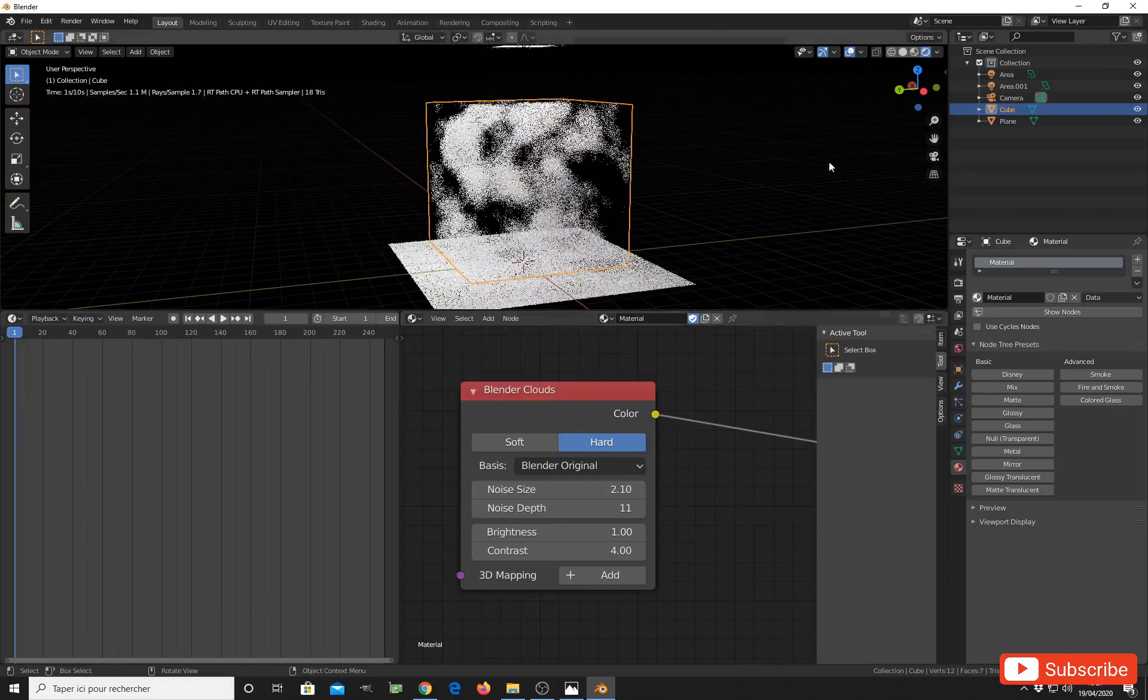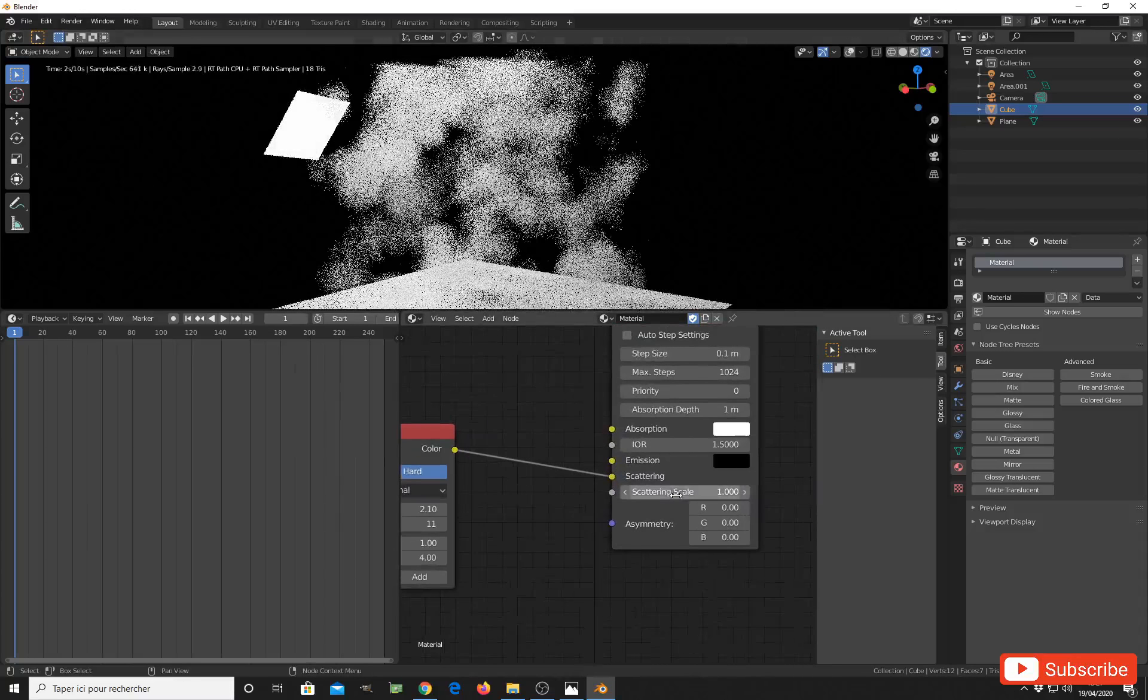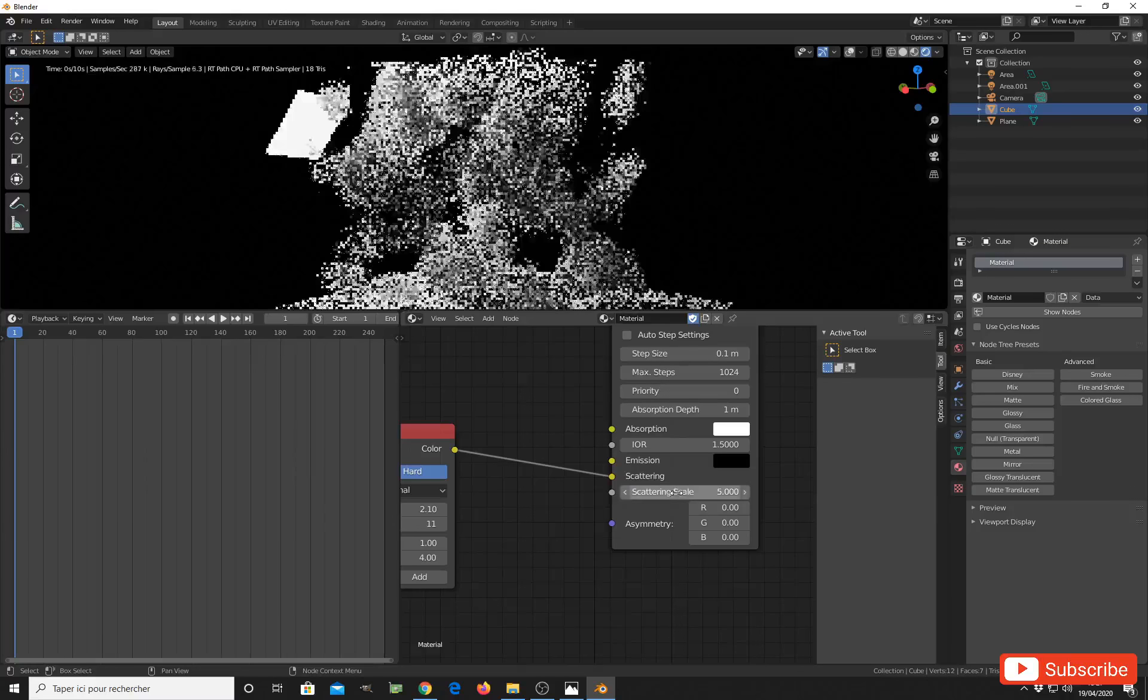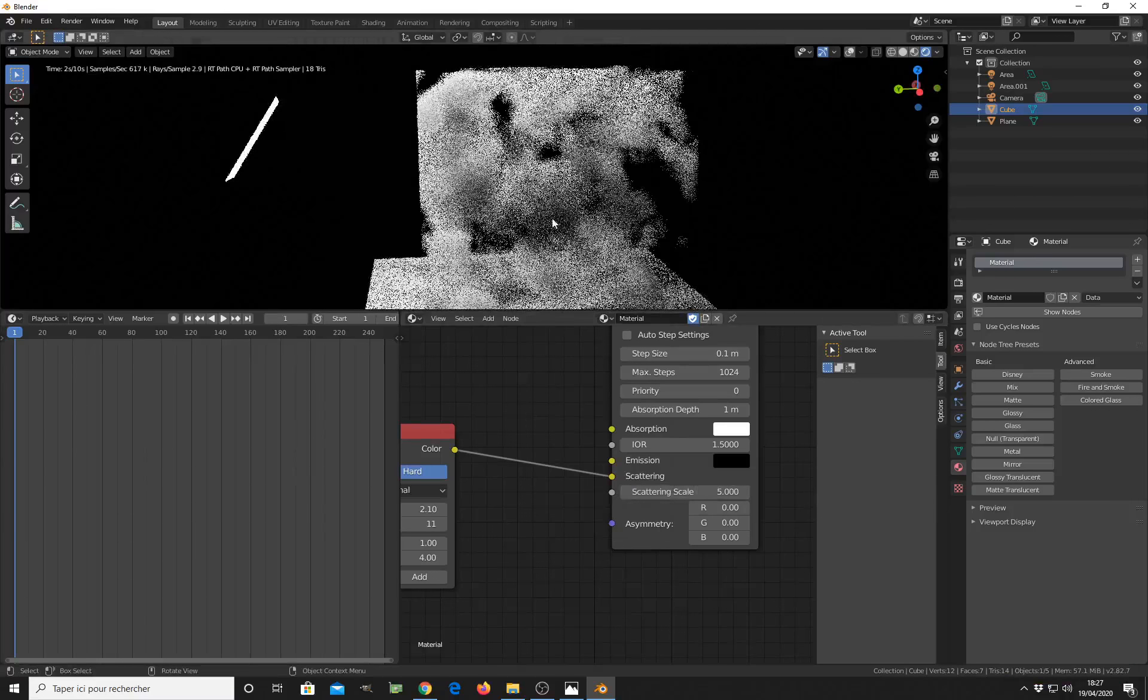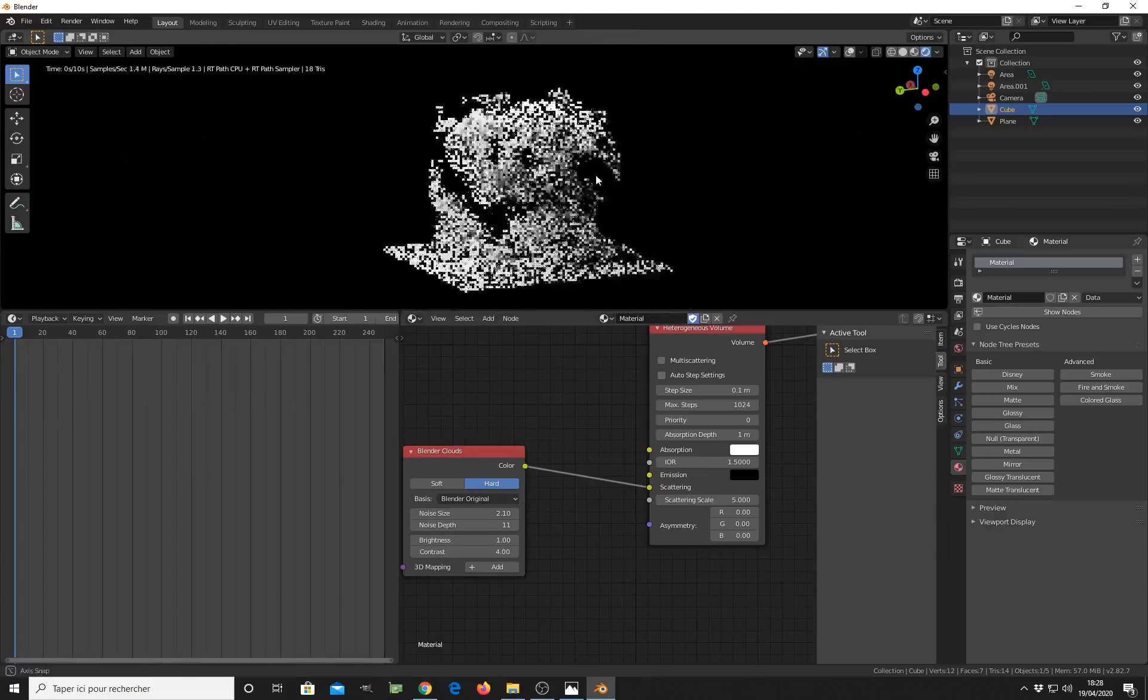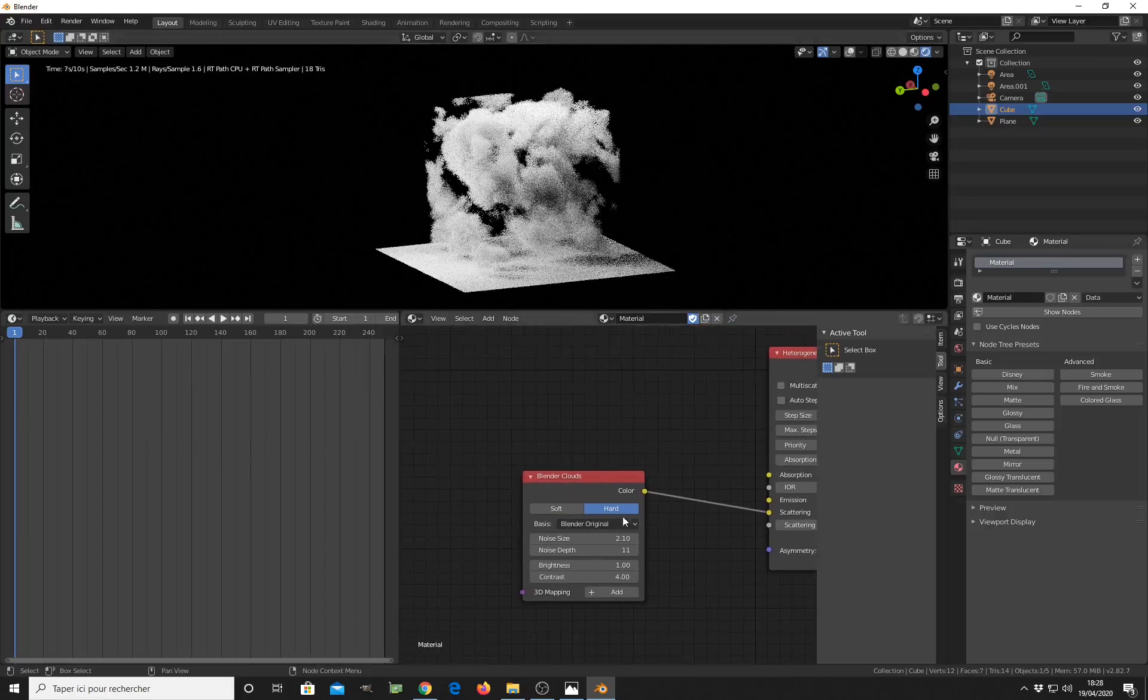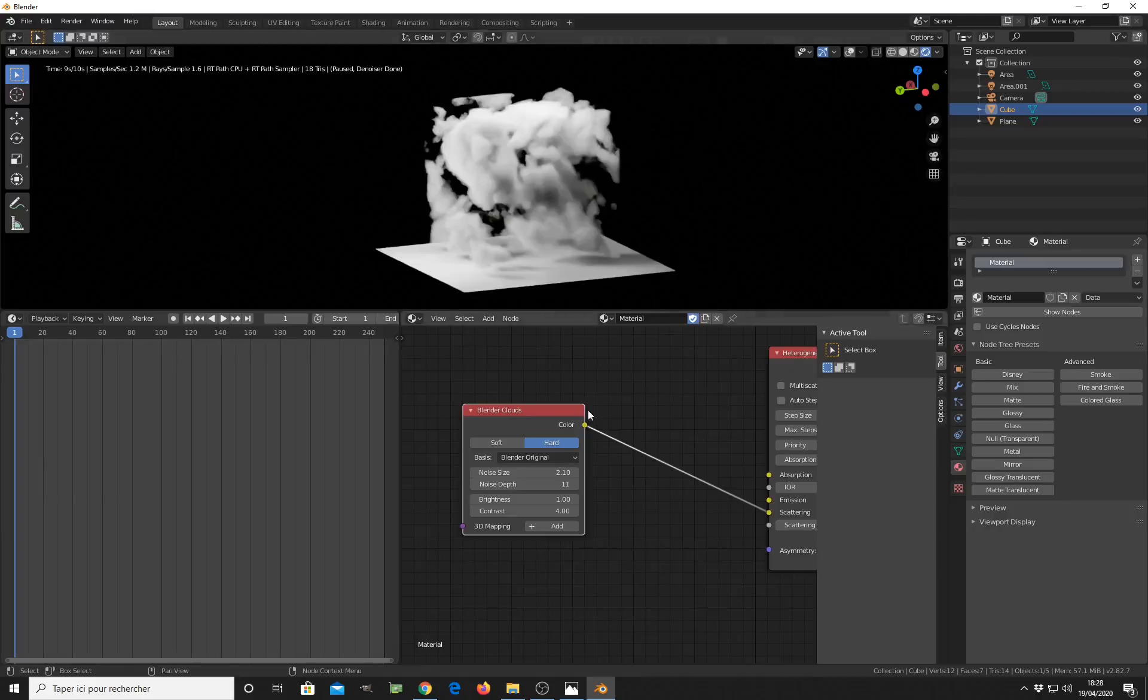As you can see, we start to get our cloud. You can make the cloud more dense by increasing the scattering scale here, so you get this foggy effect. But as you can see, we can currently see the cube shape around our cloud. If you want to make this effect less visible, you can change the shape of the original object.